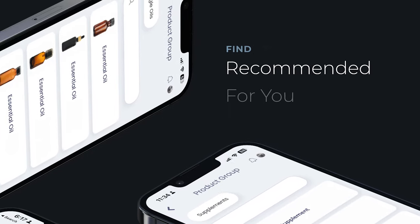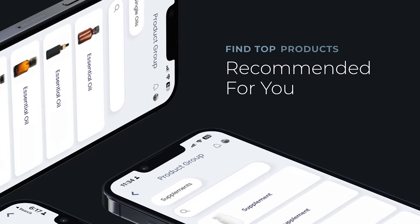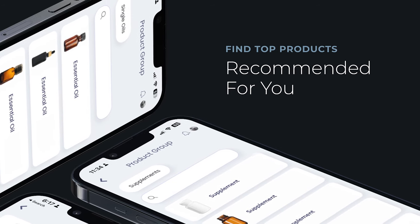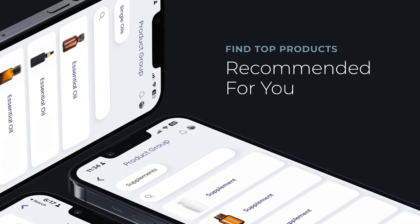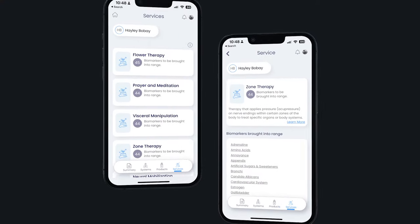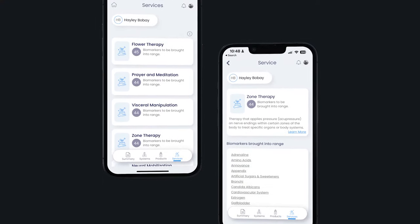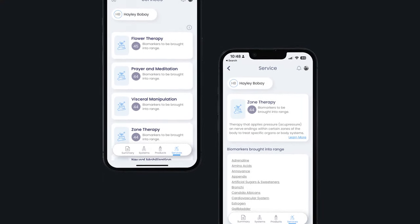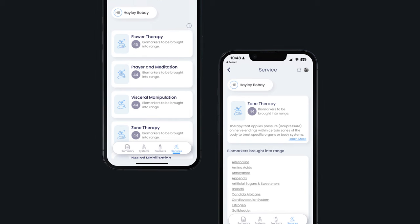Along with scanning biomarkers, LINK scans wellness products from your product line to determine the top products to bring the out-of-range biomarkers back into range. It also measures how the body responds to various services such as massage, acupuncture, and Reiki to provide additional options to support your wellness.